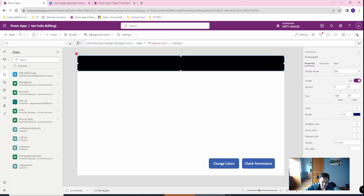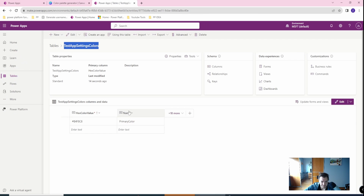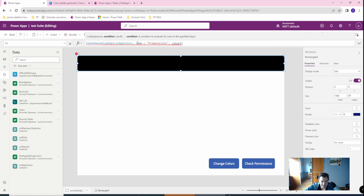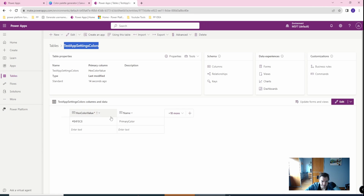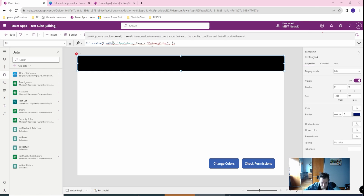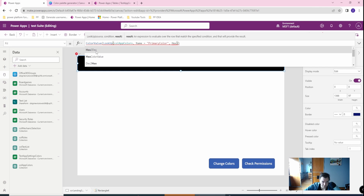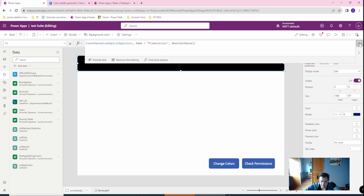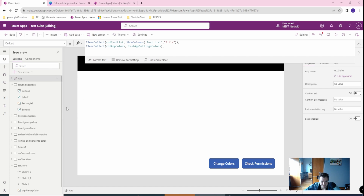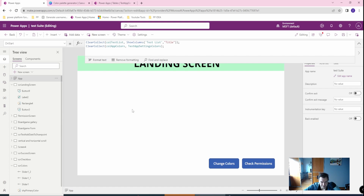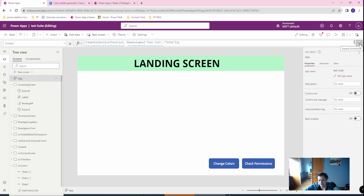Let's get our color palette and create our hex color here — let's name it 'primary color'. It's creating the table. Now let's copy the name, go to the app, go to the data, and add the data source — let's go to 'test app colors'. It will be loading now. And here I want a ClearCollect. I want to get the 'test app colors' and get all the data from there. So I have in my collection 'app colors'. And in the ColorValue, let's look up our collection by name equal to 'primary color' and use the hex color value. Let's run OnStart and as you can see, it's working.